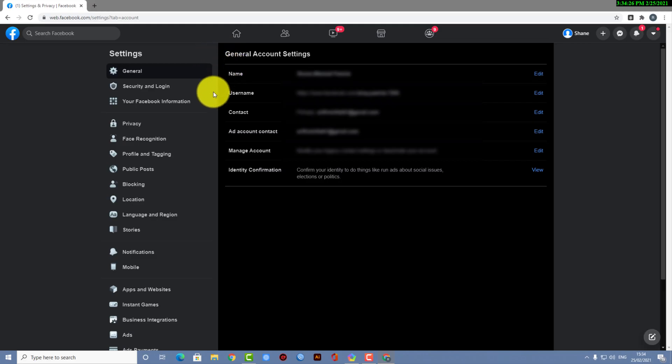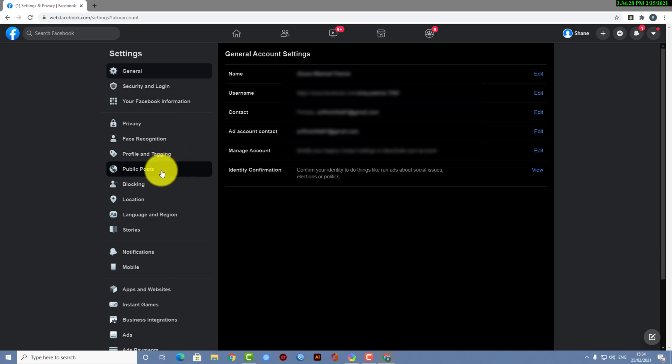After here, you can see there are options, so what you need to do is select Public Posts.